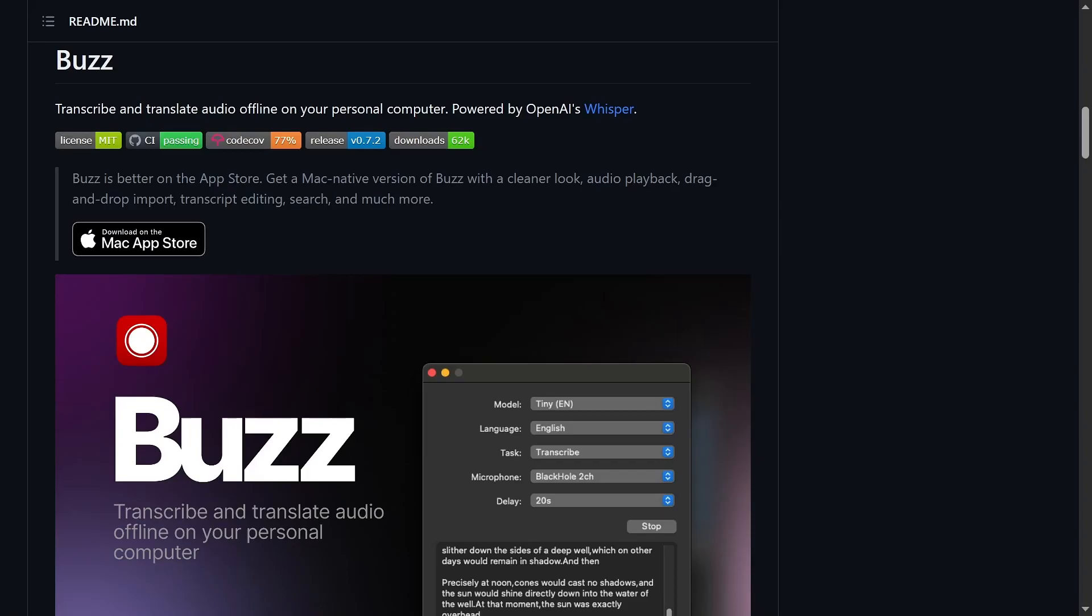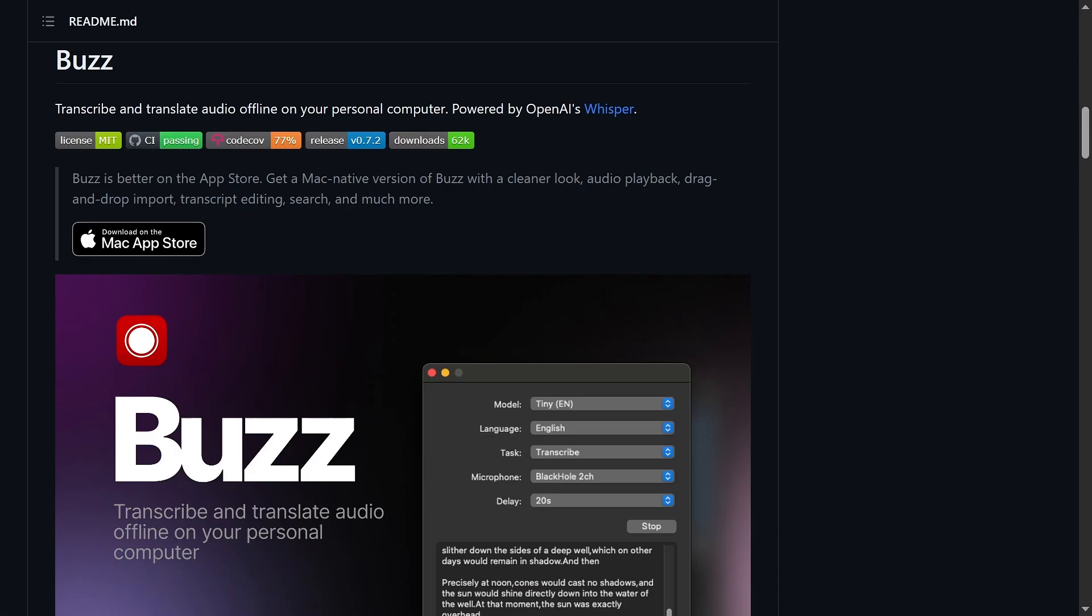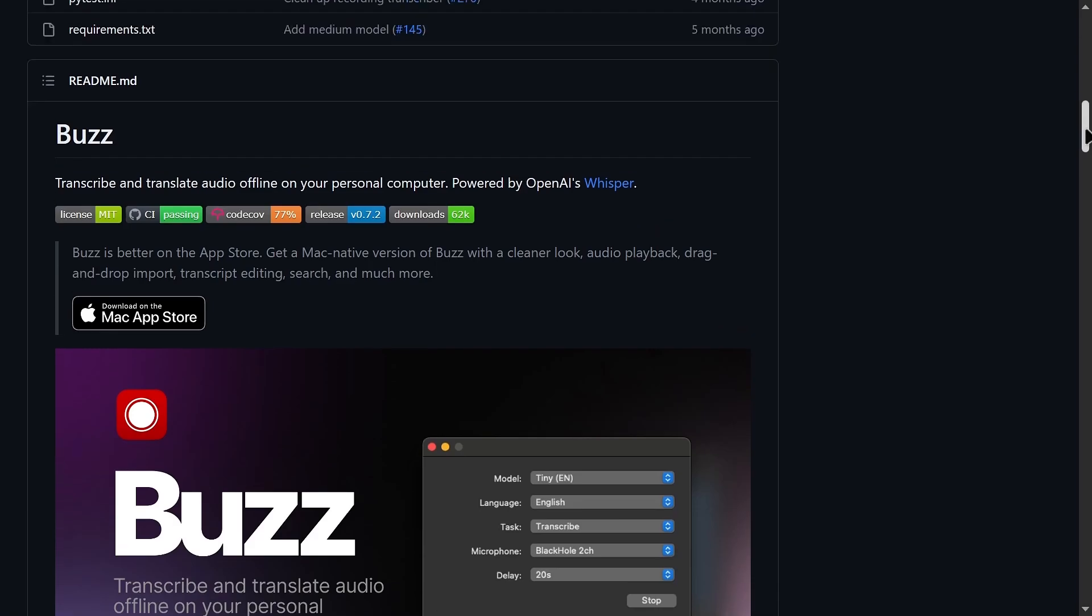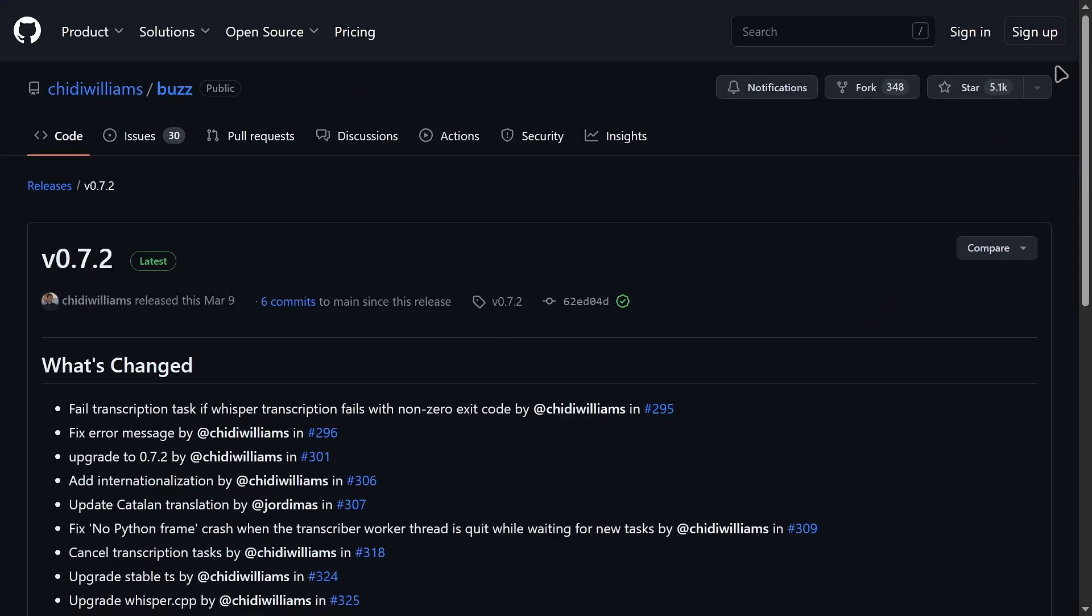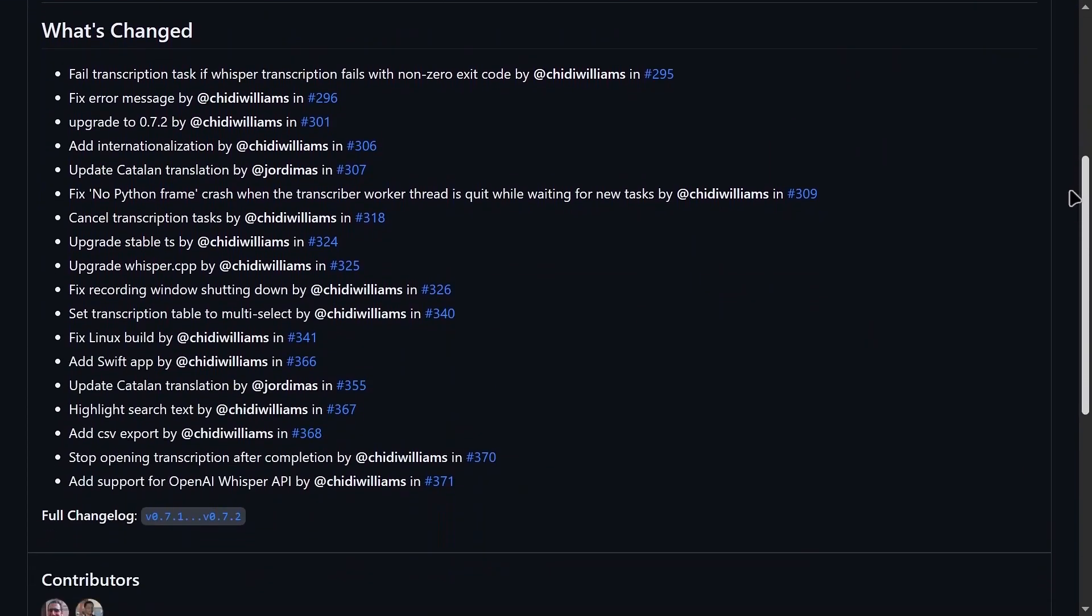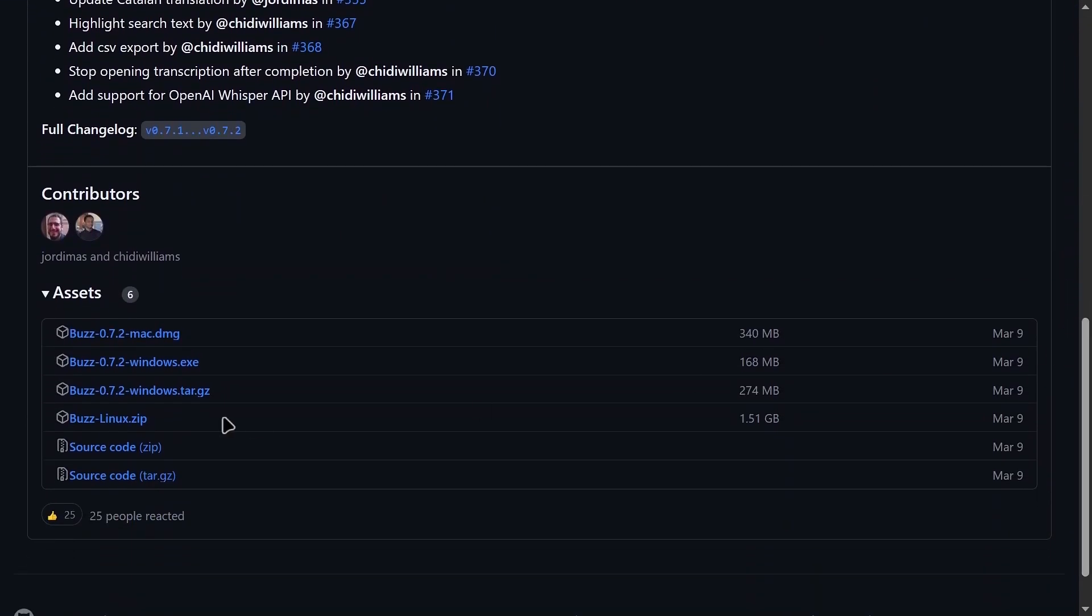First off, Buzz is available for Windows, Mac, and Linux and can be downloaded from the GitHub page that's linked in the description of this video. Once here, navigate to the Releases tab on the right and then download the version that will run on your operating system.